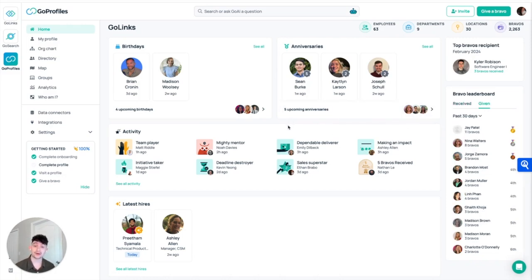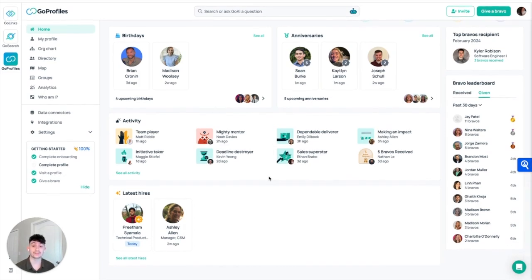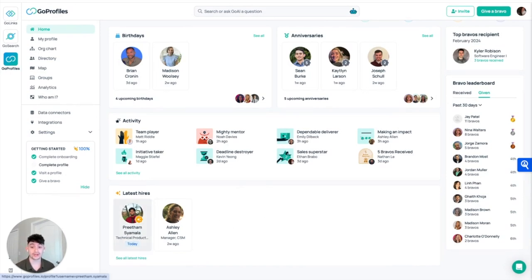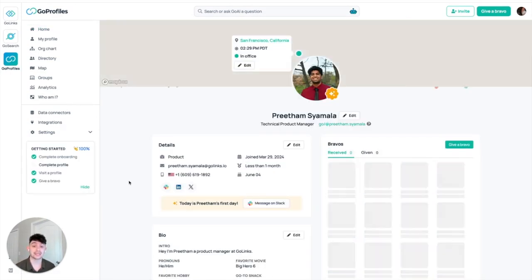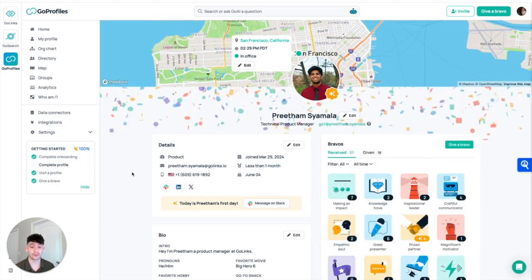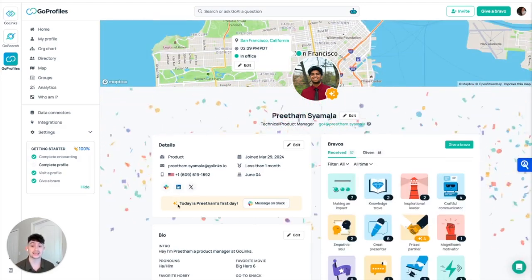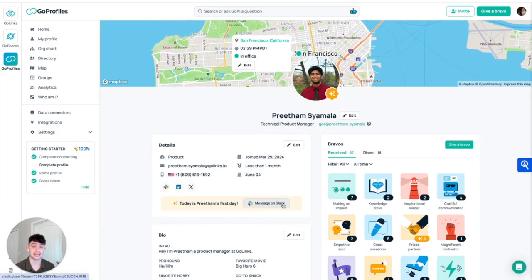The last area that we help foster this relationship and culture is going to be through our latest hire section. We can see that Preetham was brought on today. So if I go over here and I just click his profile, this will automatically take me to not only his Go profile, but we can see that today is Preetham's first day, and we can even message him on Slack and give him a warm welcome.